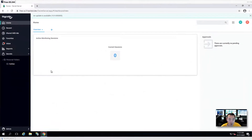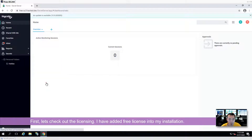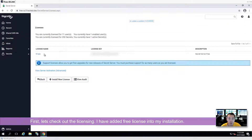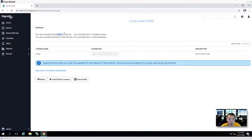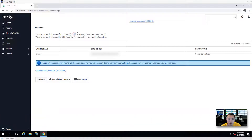Let's go to the admin menu to check the licensing. I'm using the free version. Basically, I can onboard 250 secrets and it can be used by up to 11 users. Currently, the administrator user has consumed one license.